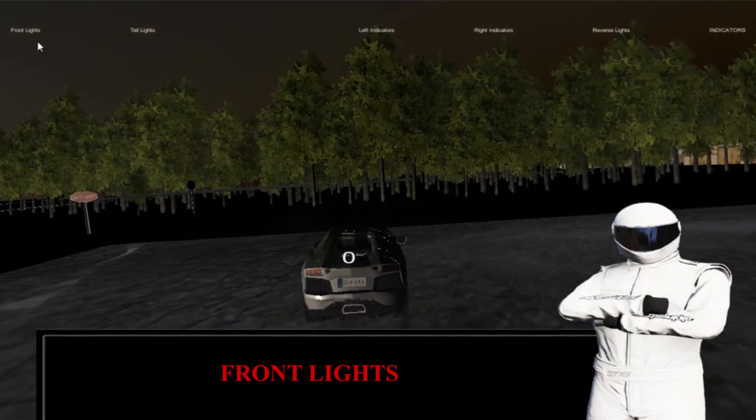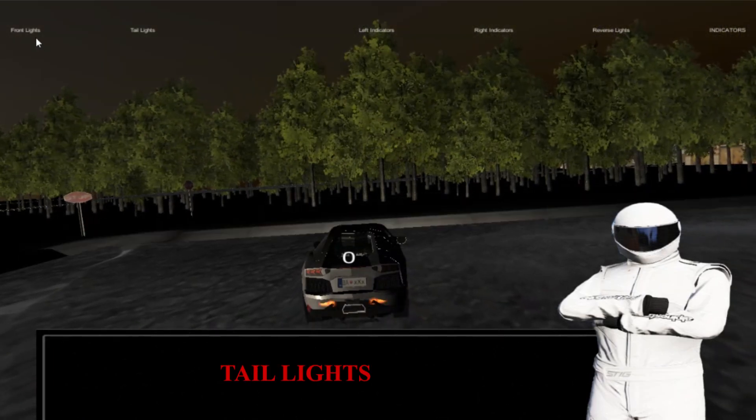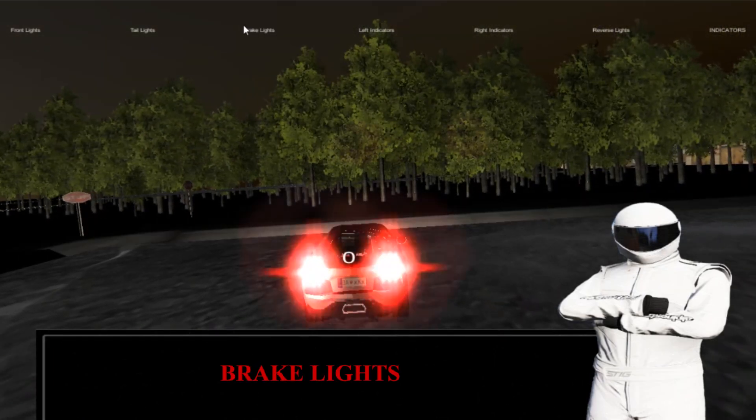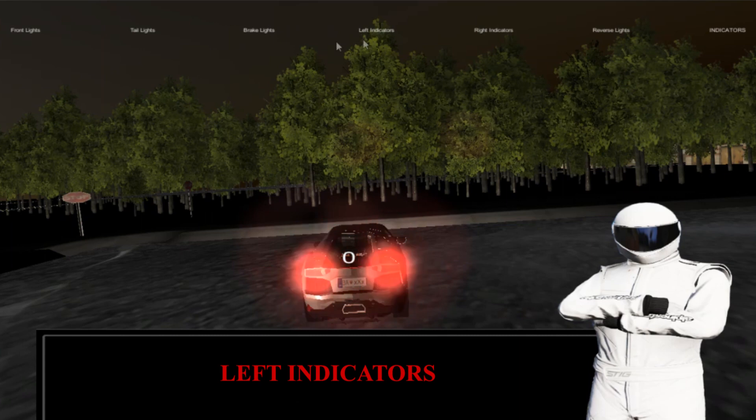We have also provided some functions at the top of the screen. To use the functions that we have provided, use the mouse to turn the lights on and off.